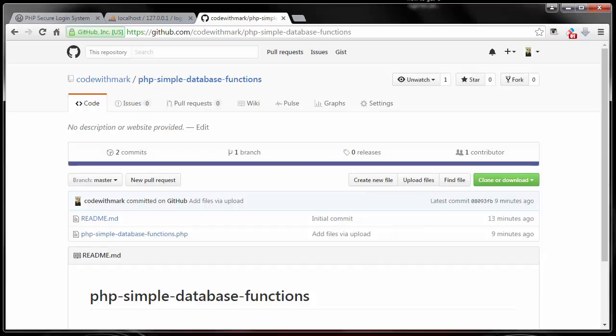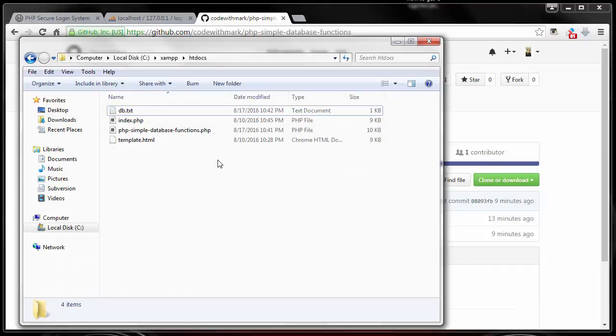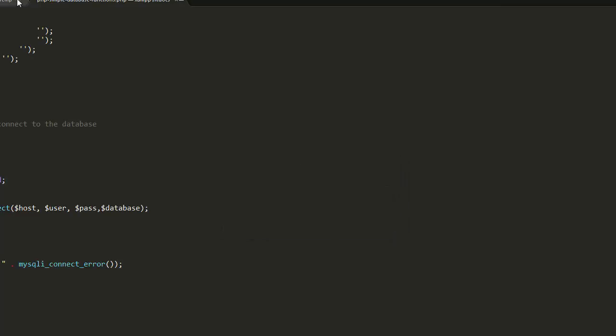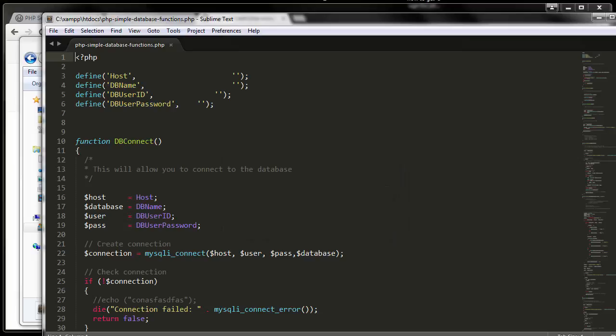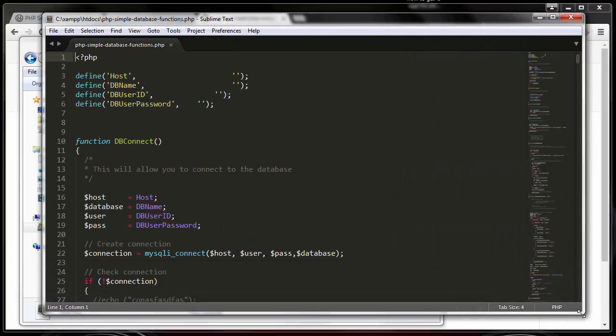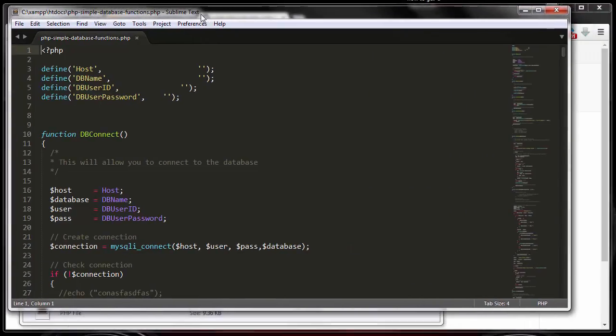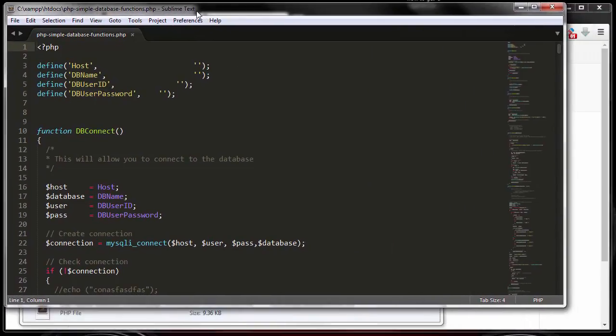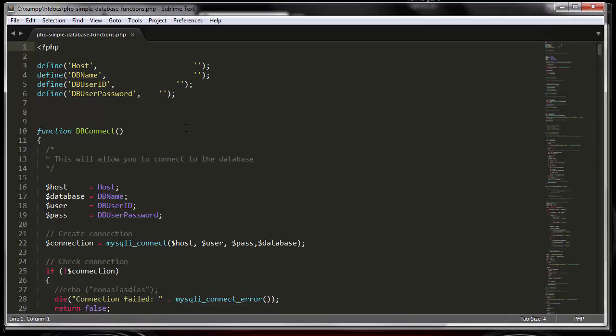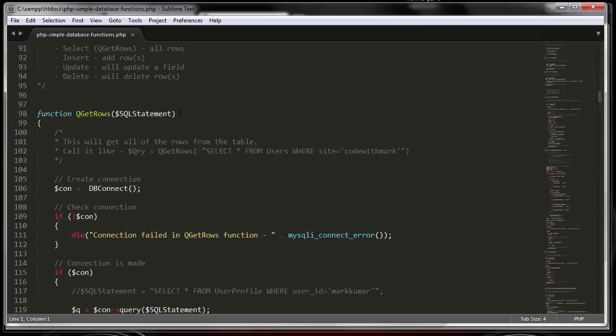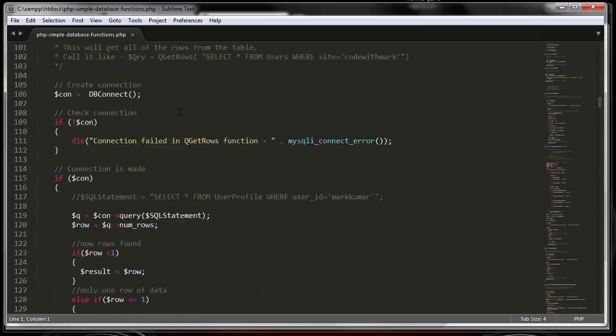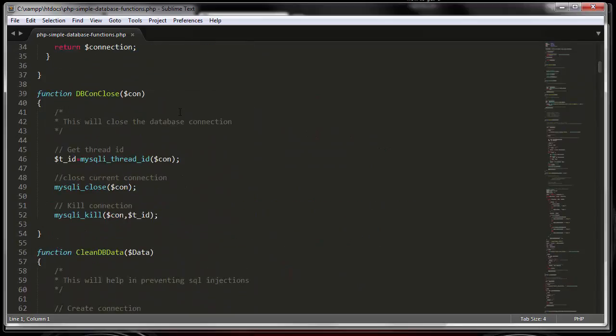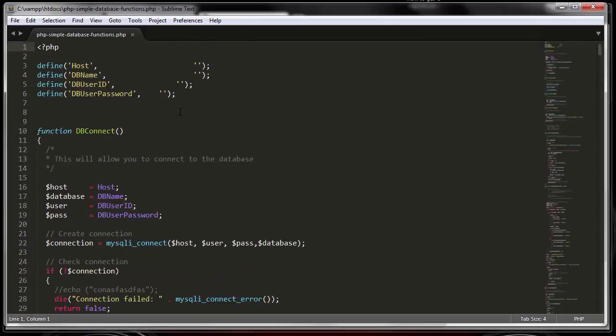I have already downloaded it for us so let me show you what that looks like. I'm using Sublime Text for my editor, but you can use Notepad or any other one you want. In here it has a whole bunch of different functions that we will be using to build our system.